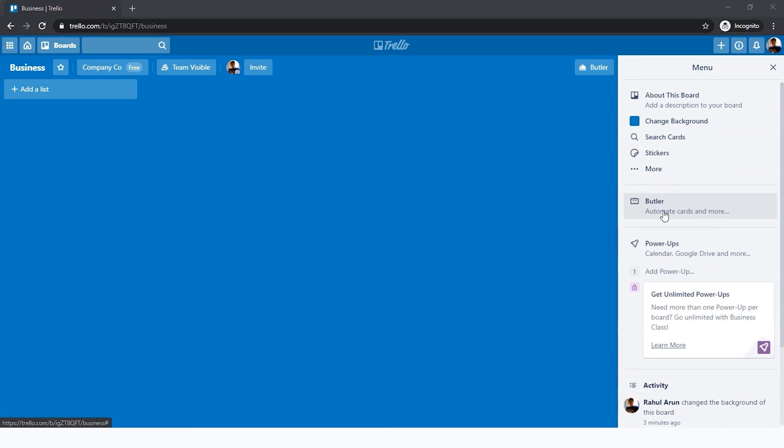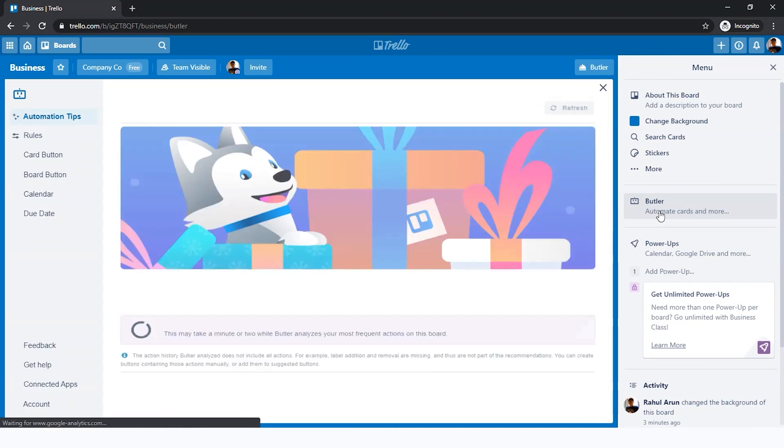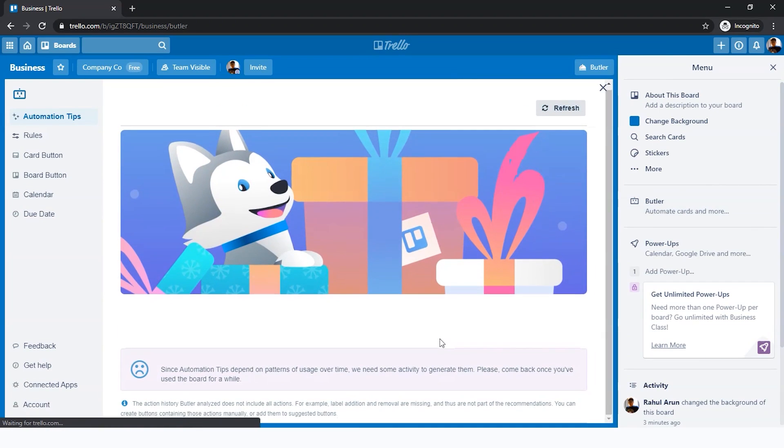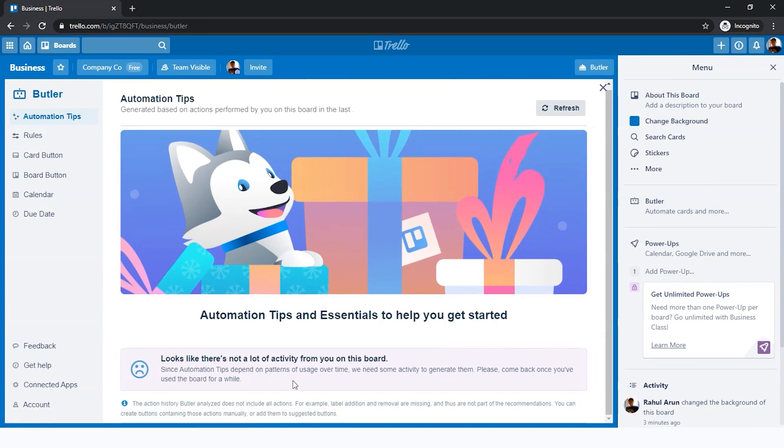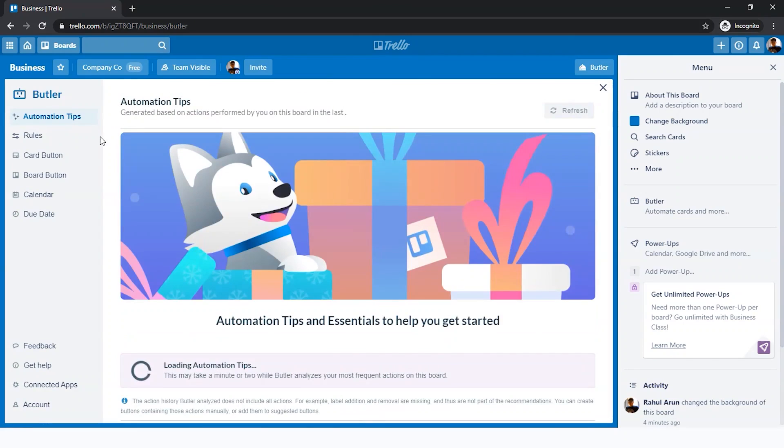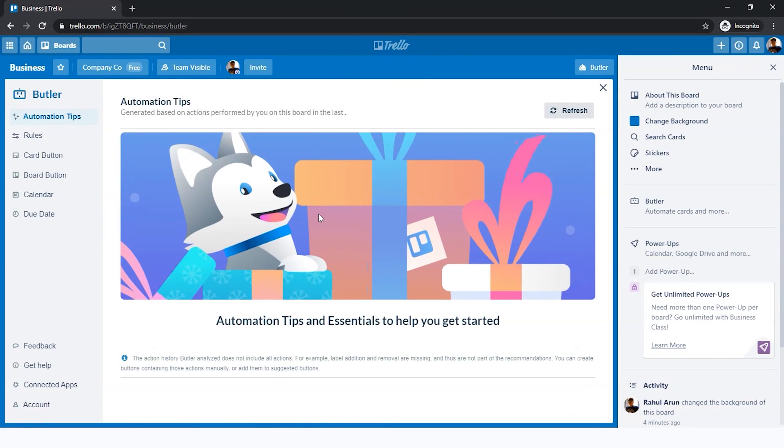You can also see something called Butler. Based on your usage or how you're using Trello, Butler can provide you suggestions like what you can add here. The tips haven't been added so far because we haven't used Trello yet. Based on your usage, it'll give you suggestions.